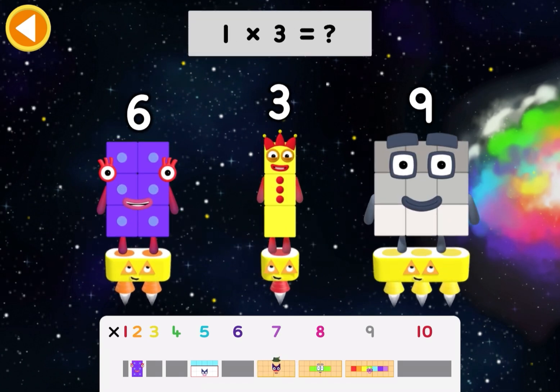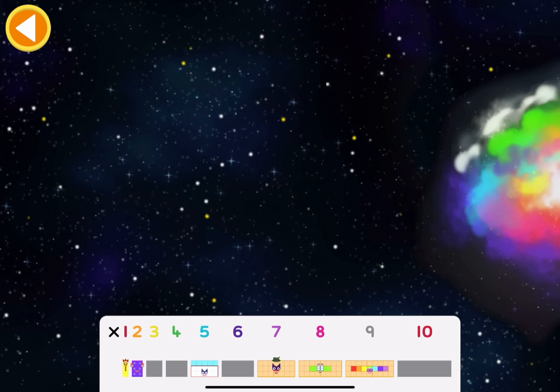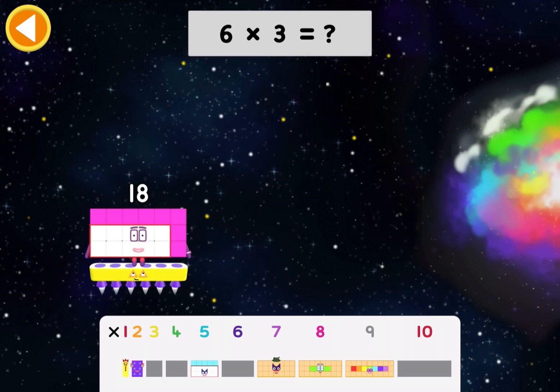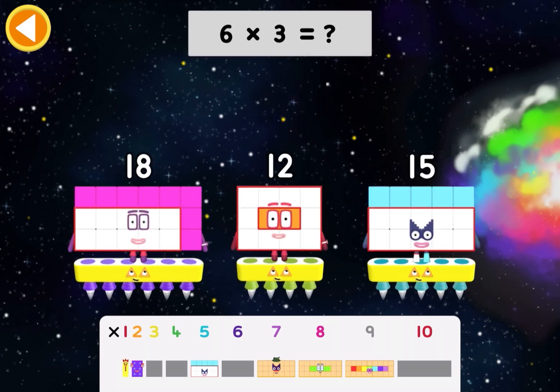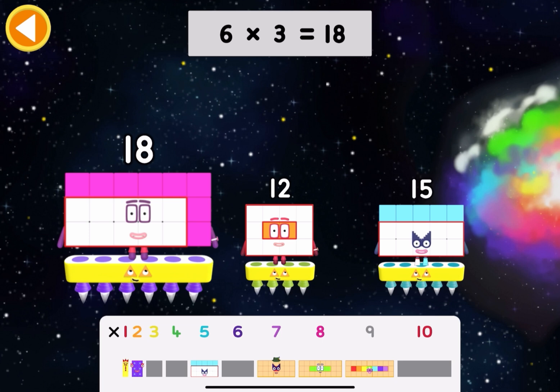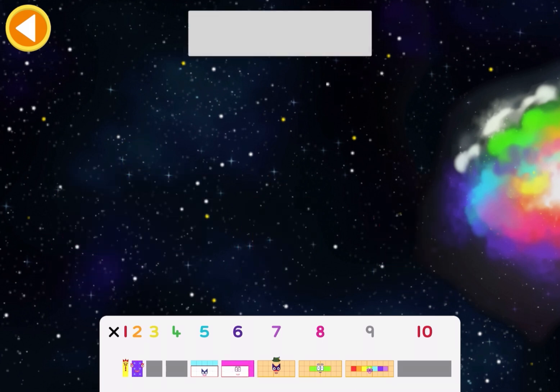One times three equals what? Three. Six times three equals what? Eighteen.